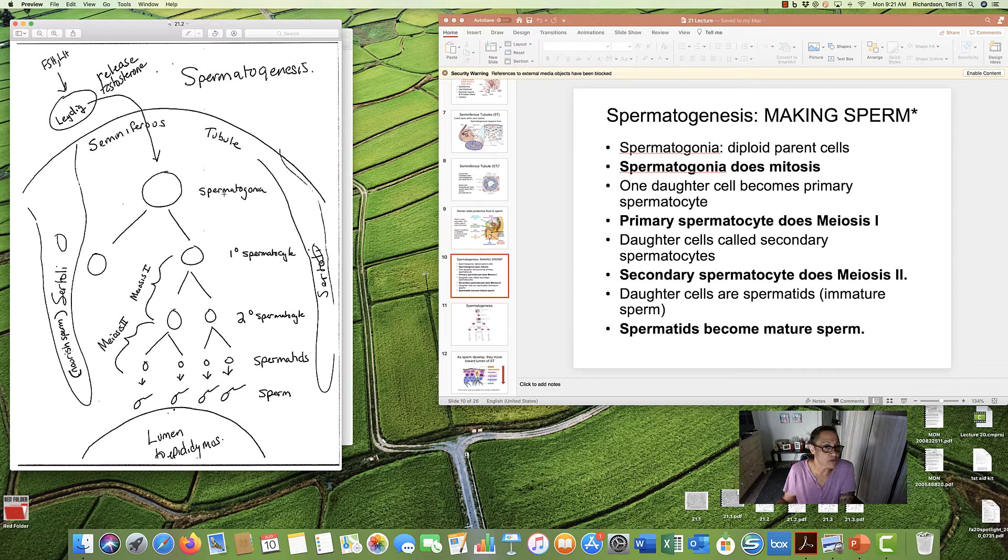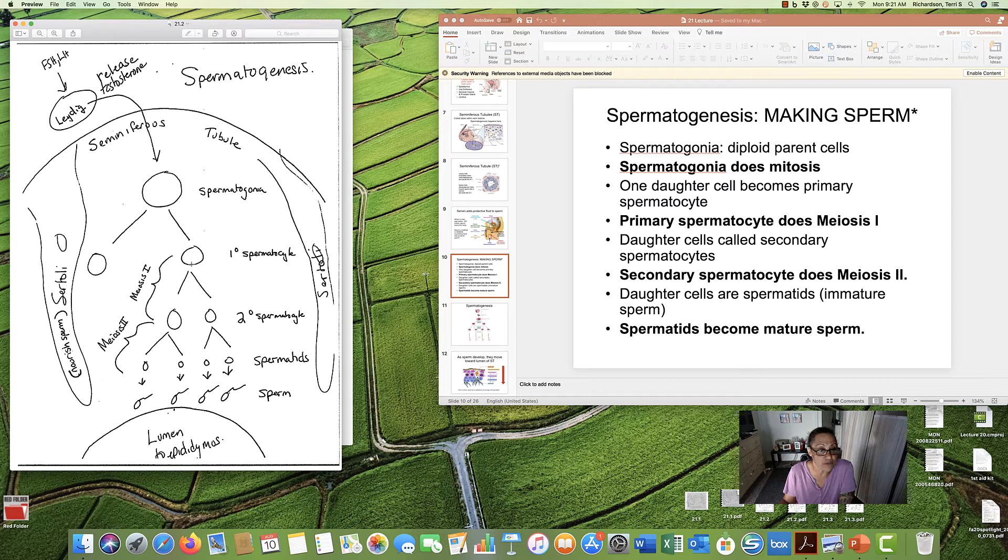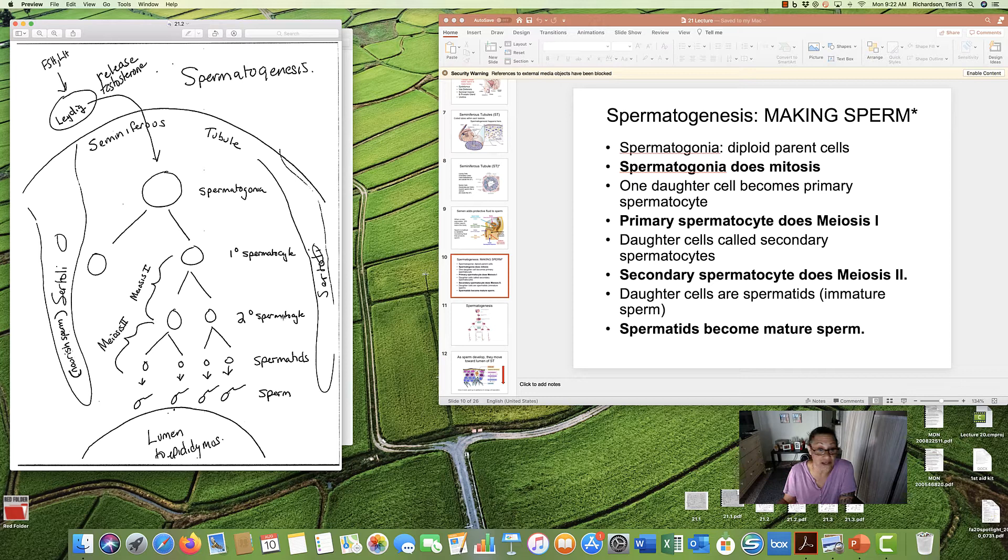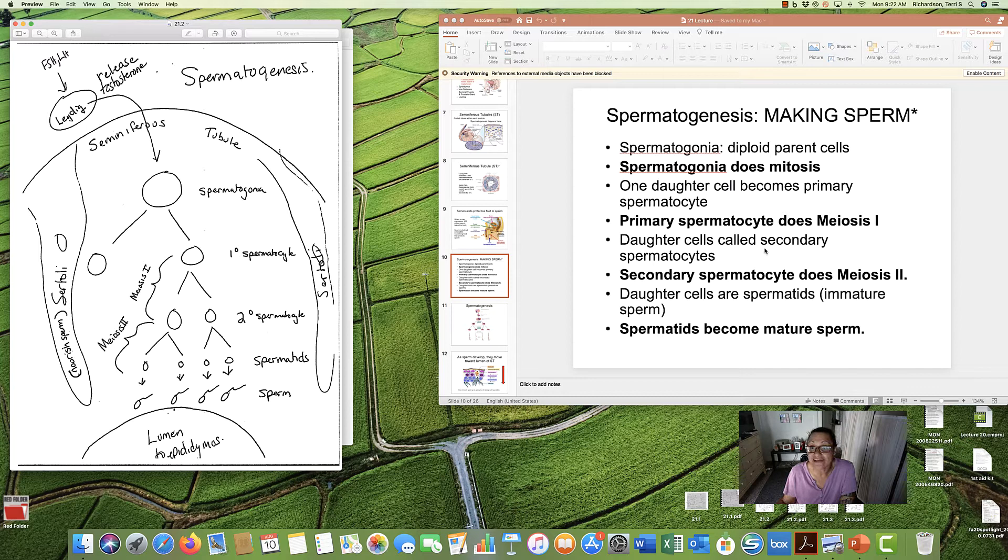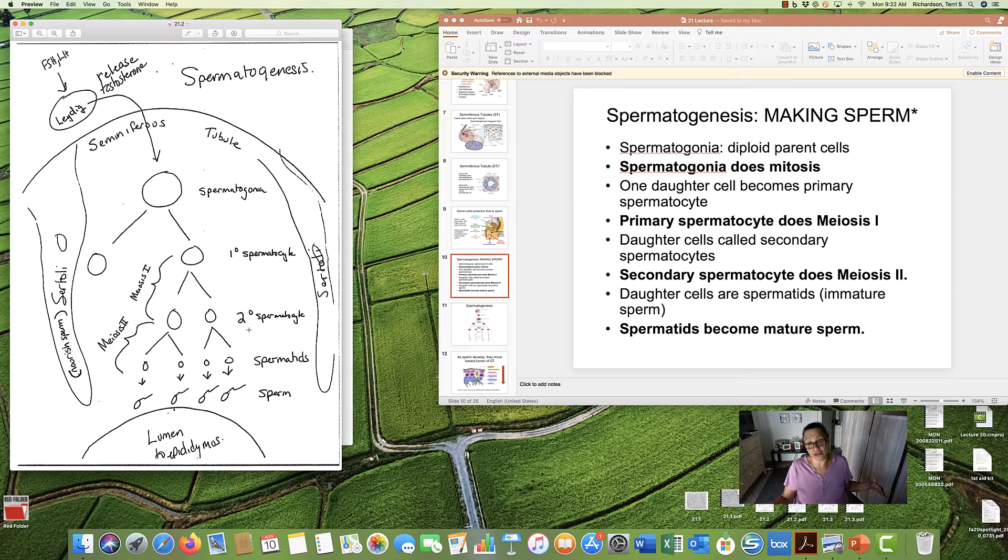So, one more time. Spermatogonium, do mitosis. One of them becomes a primary spermatocyte. And then, primary spermatocyte will do meiosis 1. First round of cell division. And the daughter cells we get are called secondary spermatocytes. We're at the end of meiosis 1, secondary spermatocyte.